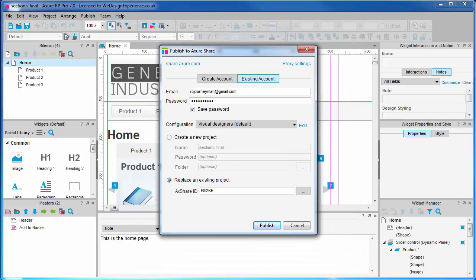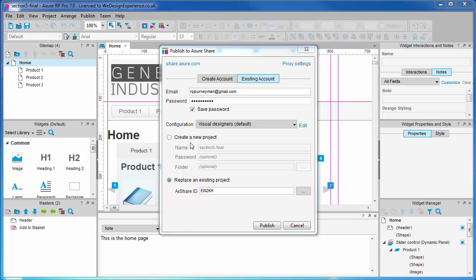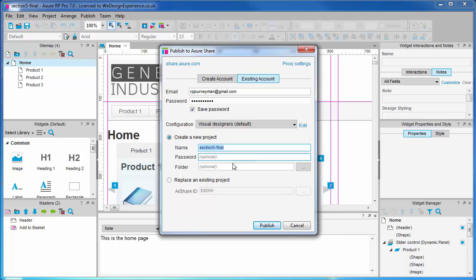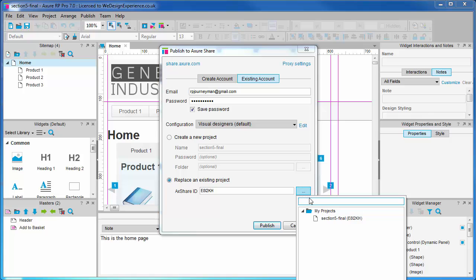You're allowed to share up to 1000 prototypes for free on Axure Share. You can choose whether to overwrite an existing prototype or create a new one. What we're seeing here are limited options.